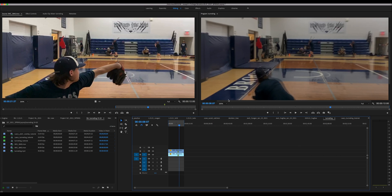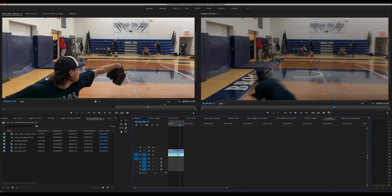We have the fastball up here, changeup down here. They tunnel well until about here when they start to diverge.